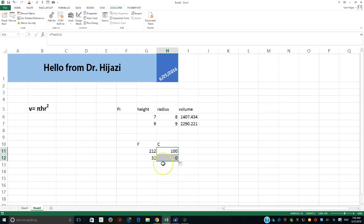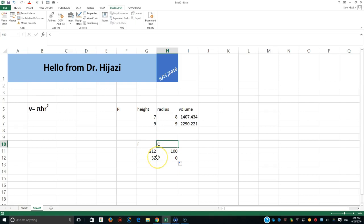As a practice exercise, try creating a function that receives a Celsius value and converts it to Fahrenheit — you can easily find that formula with a quick Google search. Thank you very much for watching. This has been a pleasure to record. This is Dr. Sam Hijazi wishing you a wonderful day.